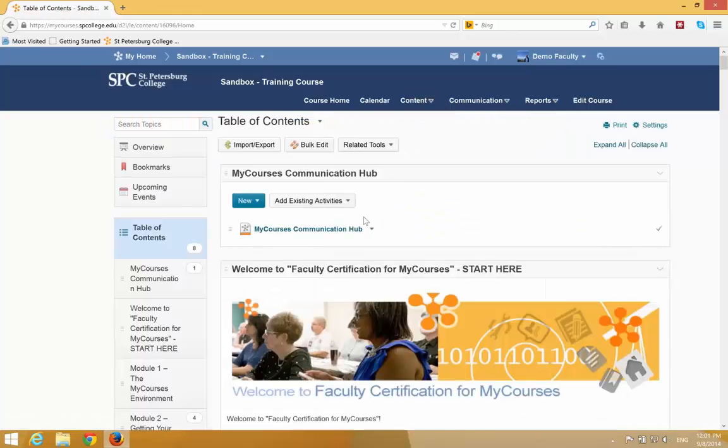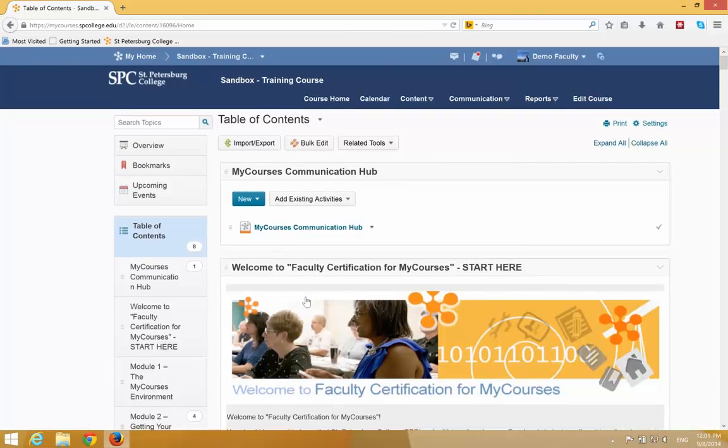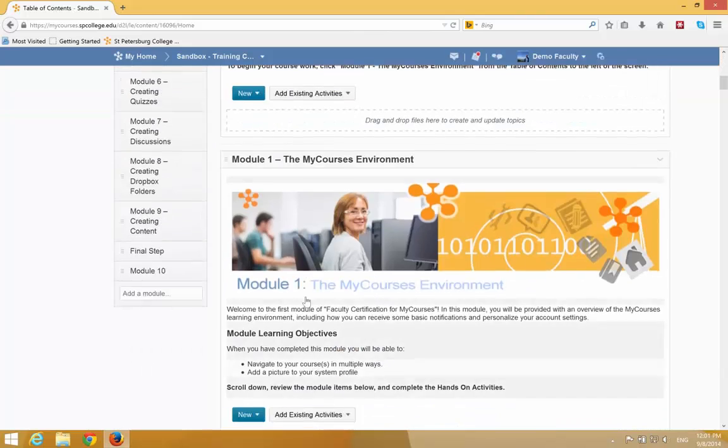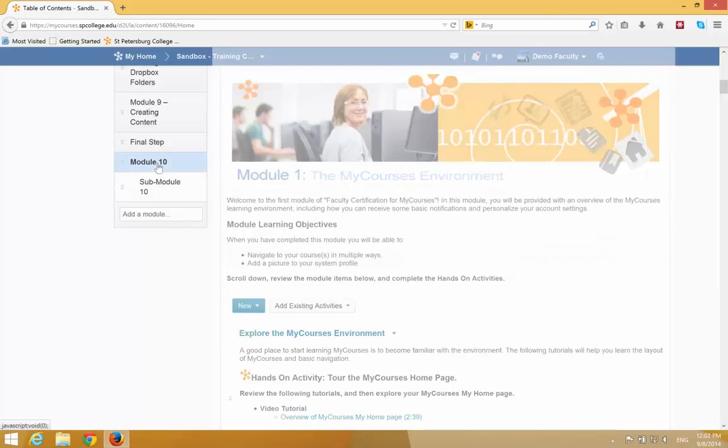You then want to click on the module from the Table of Contents panel in which you want to add your existing assessments. In this case, I'm going to choose Module 10.